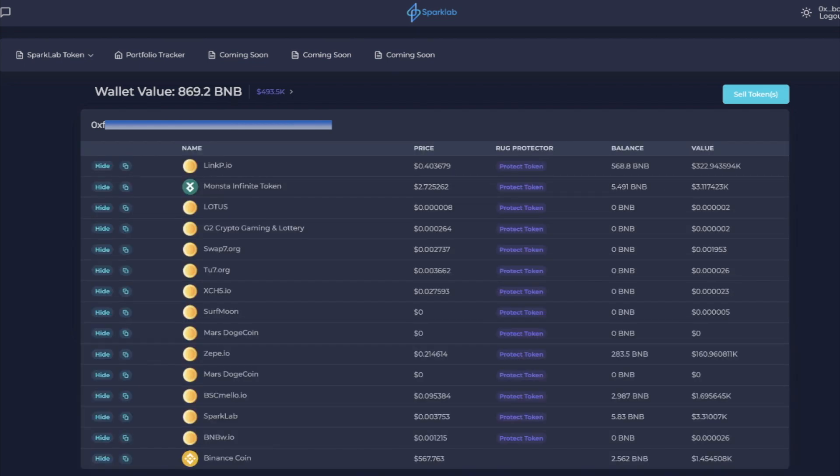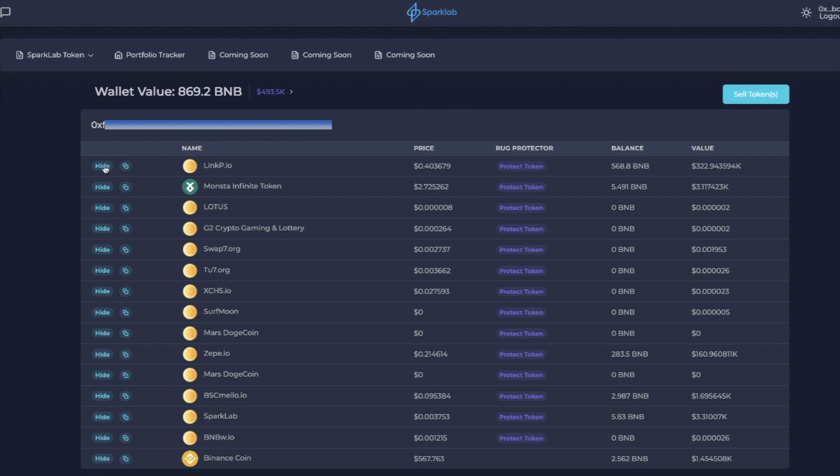First thing first, we're in. We just got into the SparkLab portfolio tracker and as you can see I am freaking loaded. Well, it's not exactly true. So what you're seeing here is you're seeing a bunch of dust attacks. These are where people just send you weird random tokens for the hope that you're going to go to link p.io.